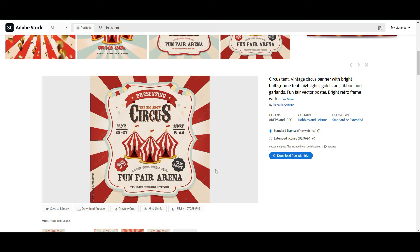What I mean is your text should be understandable for many people. Here you see 'The Big Show,' 'Circus,' 'Funfair,' 'Arena,' 'Free Snack,' '$9 Enter,' 'When and Where' — it's very commercial, understandable text. When you create similars with text, the text should be commercial and needed by many people, and then your similar will sell.